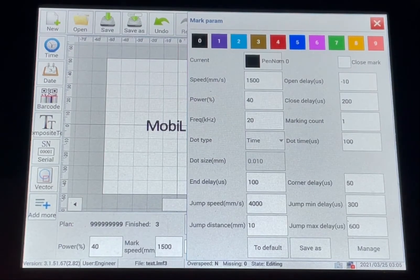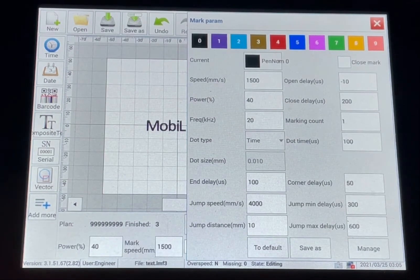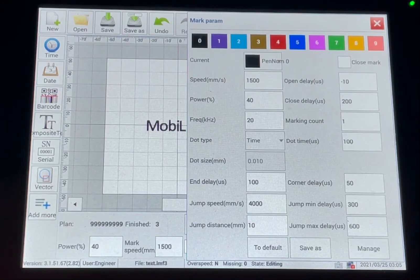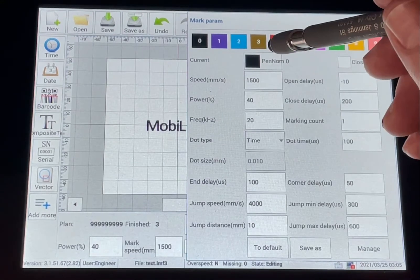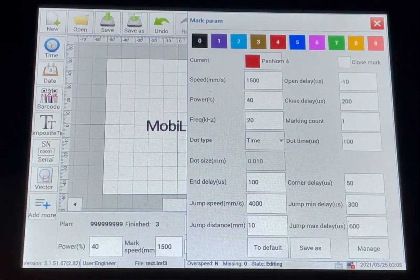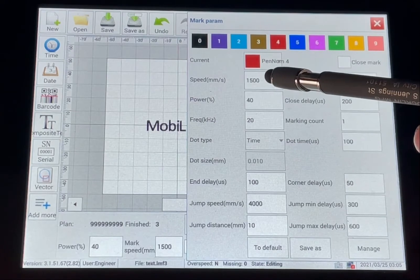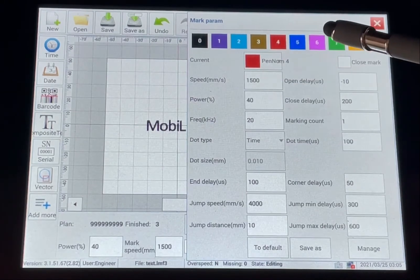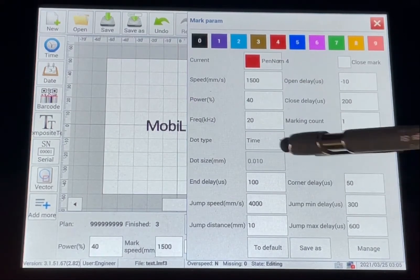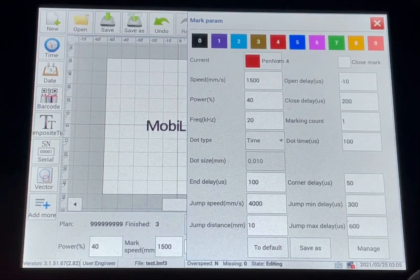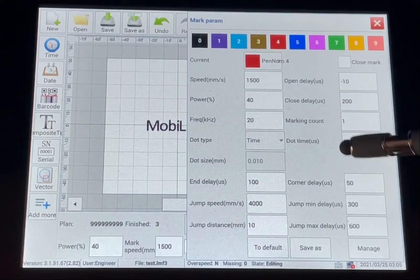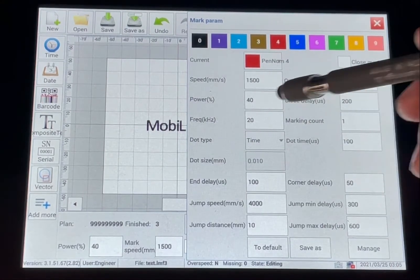So you can just easily pick a pin and see if that will work for you. And then you can change your parameters easily going down the list for speed, power, and frequency.